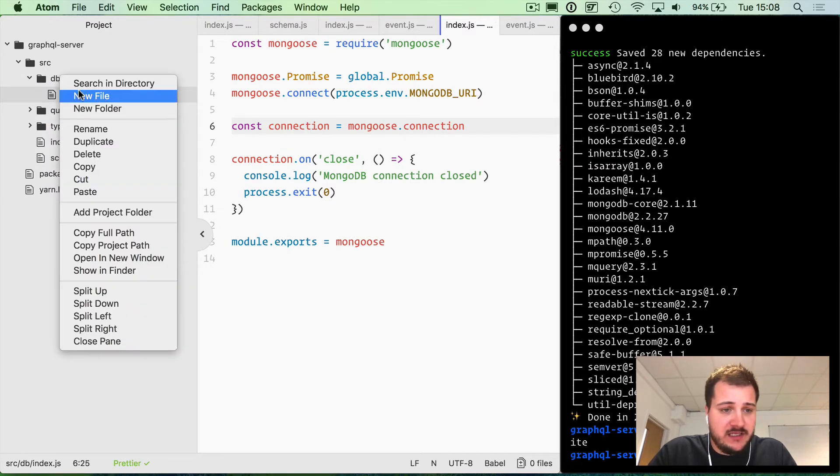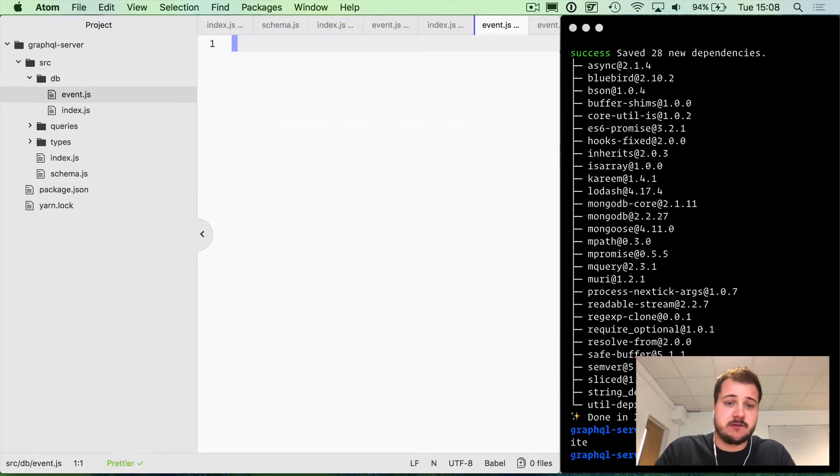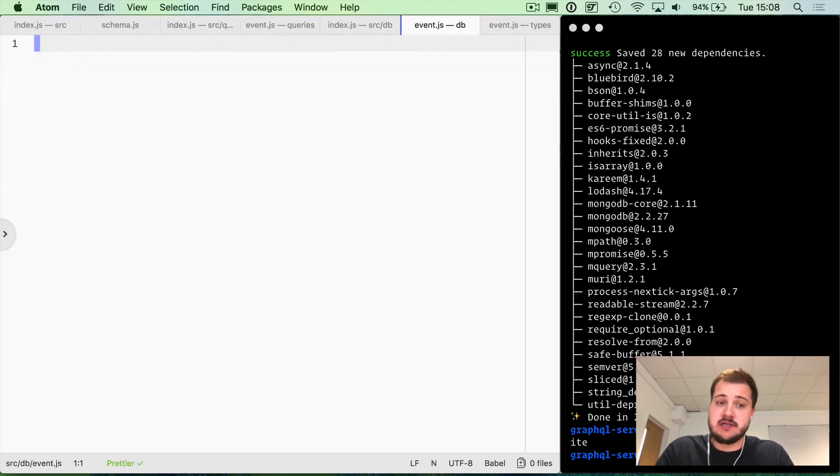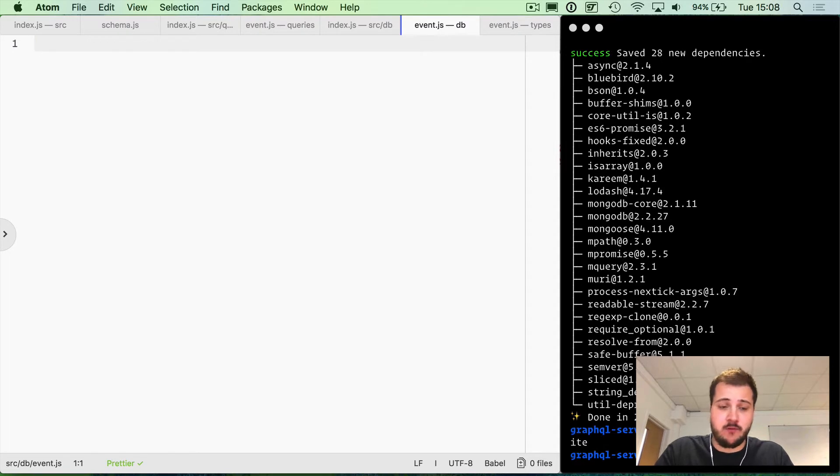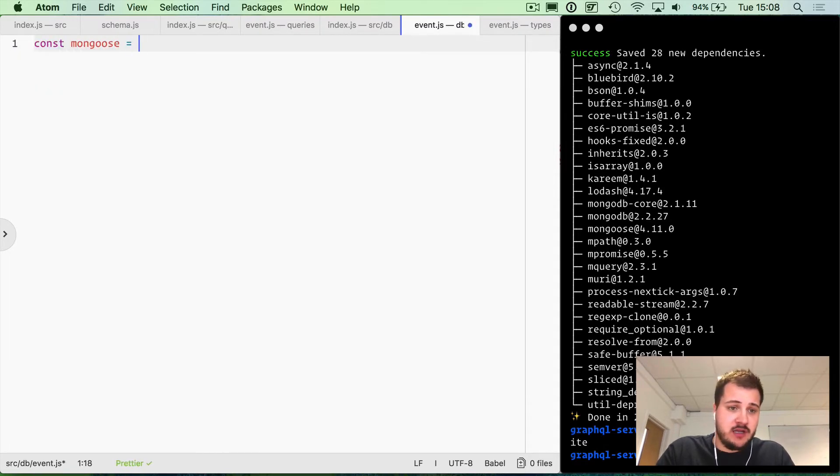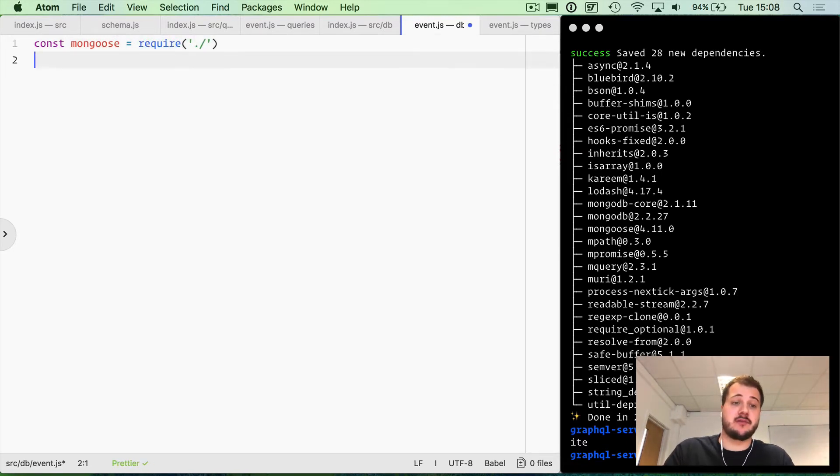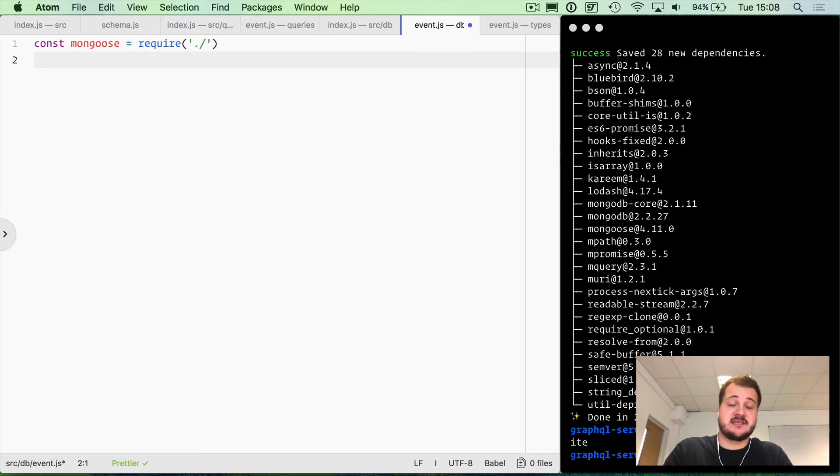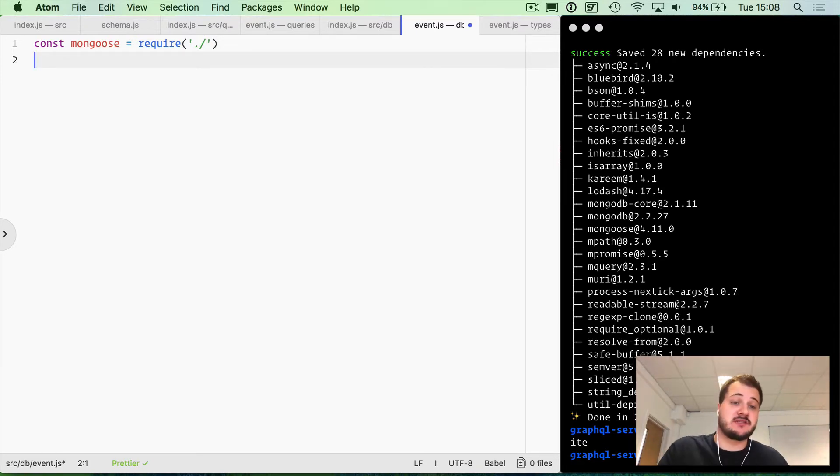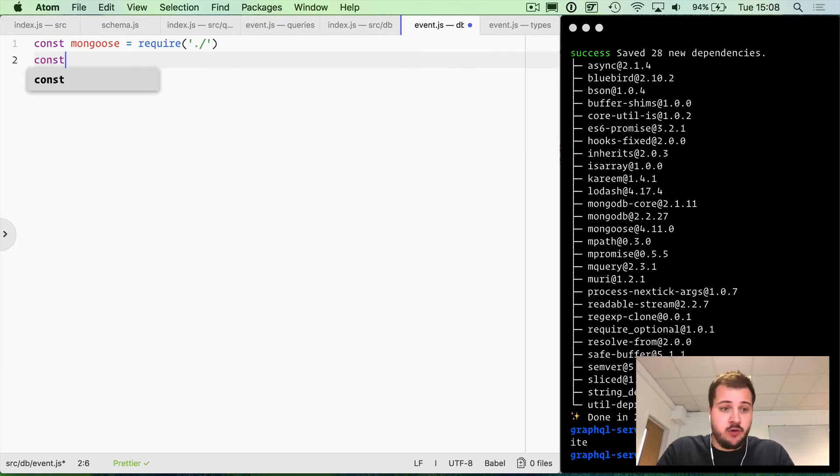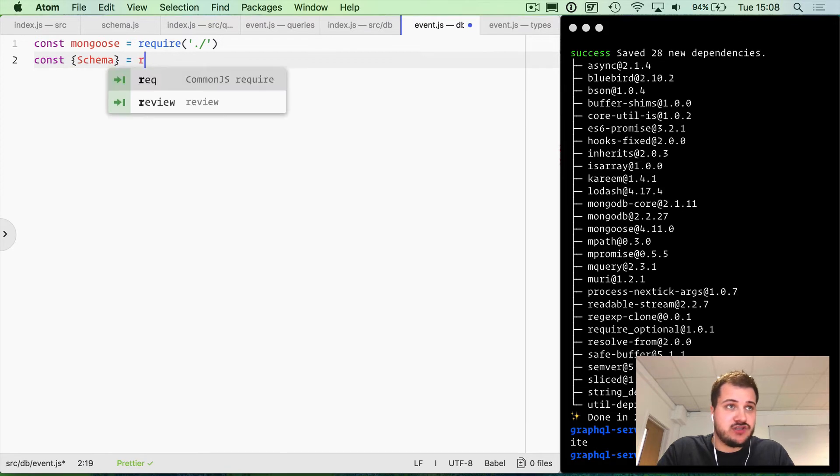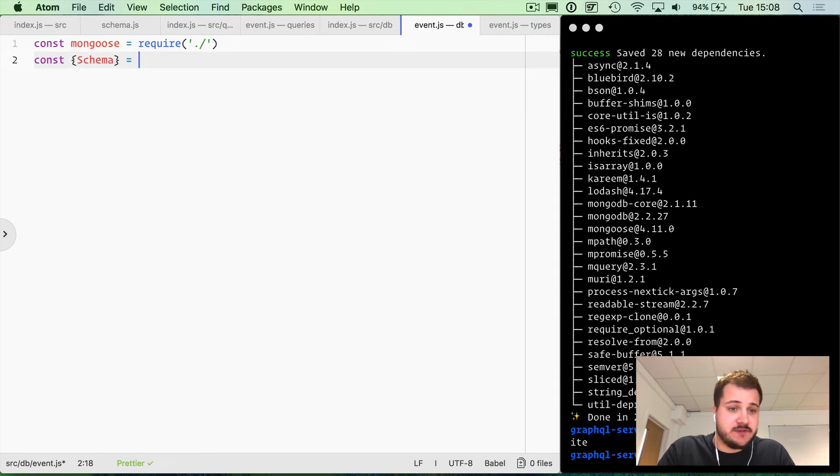That connects mongoose and gets things going whenever we require that file. Then we need to create a file called event, and this is going to be our schema or model for Mongoose. Again, we'll include mongoose, but instead of calling the mongoose directory, we'll call the mongoose file that we created. Because we exported it, we've got access to mongoose, the connection, the promise, things like that.